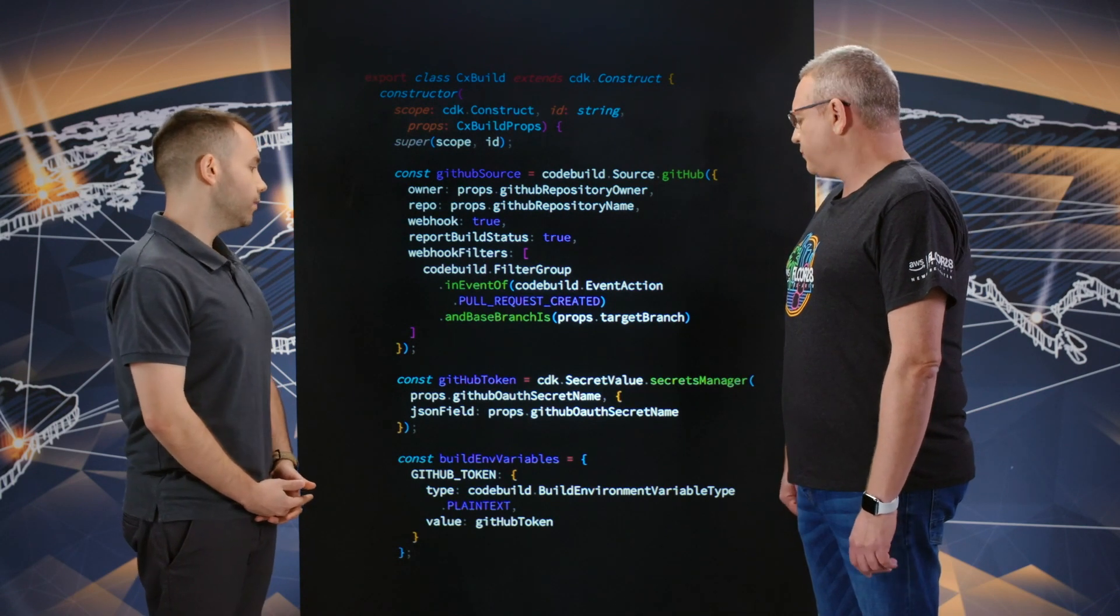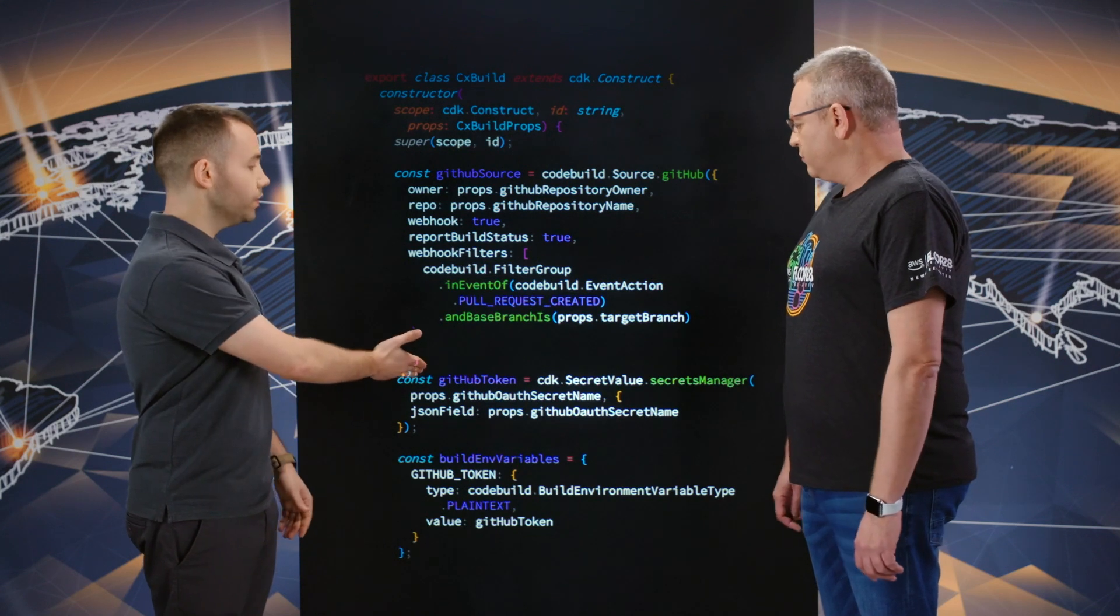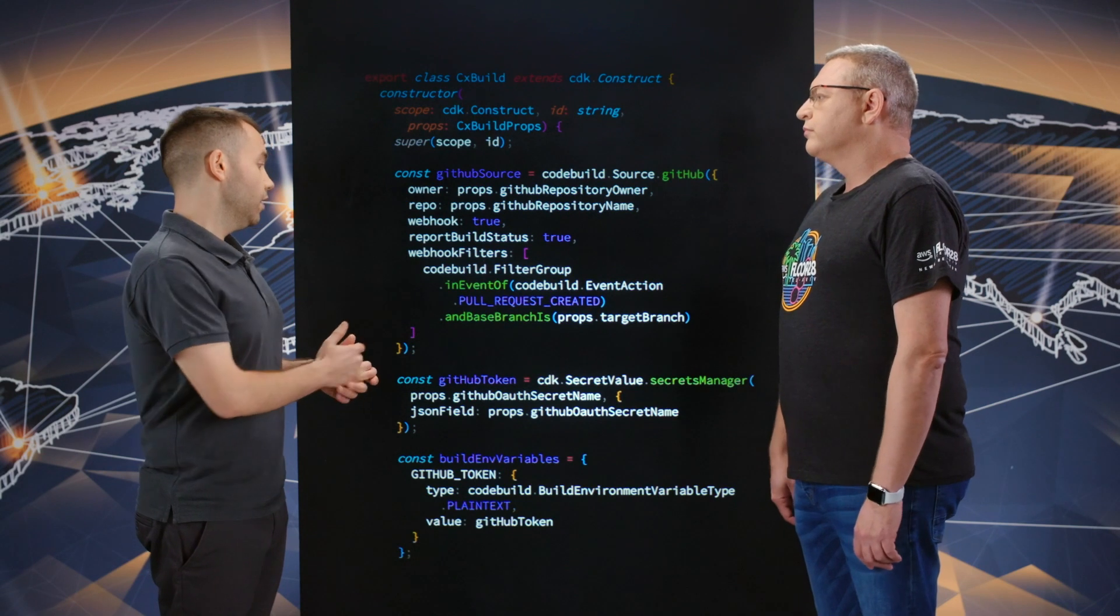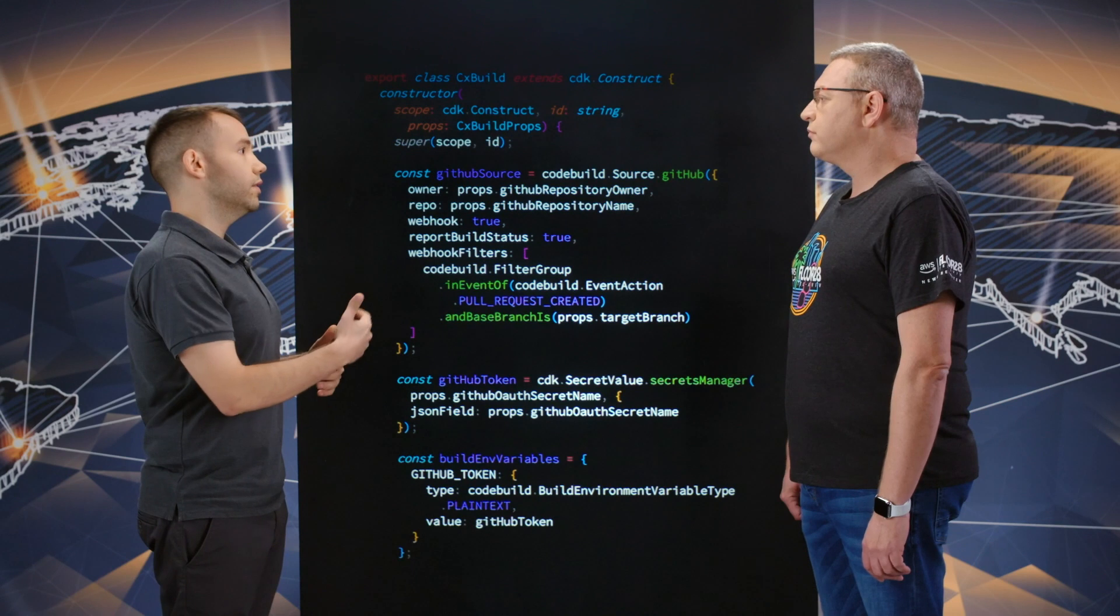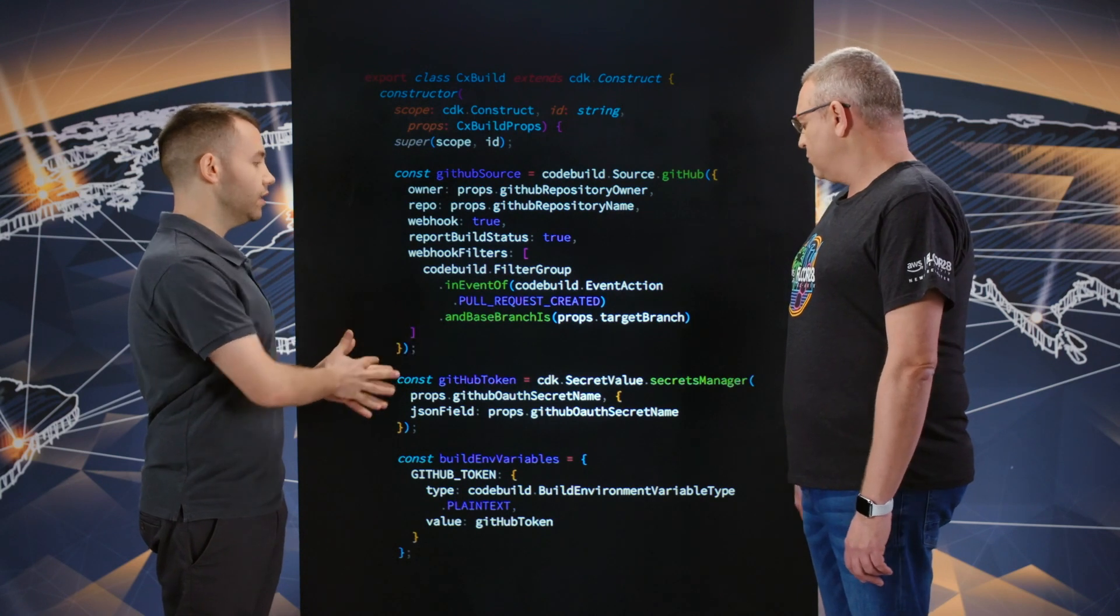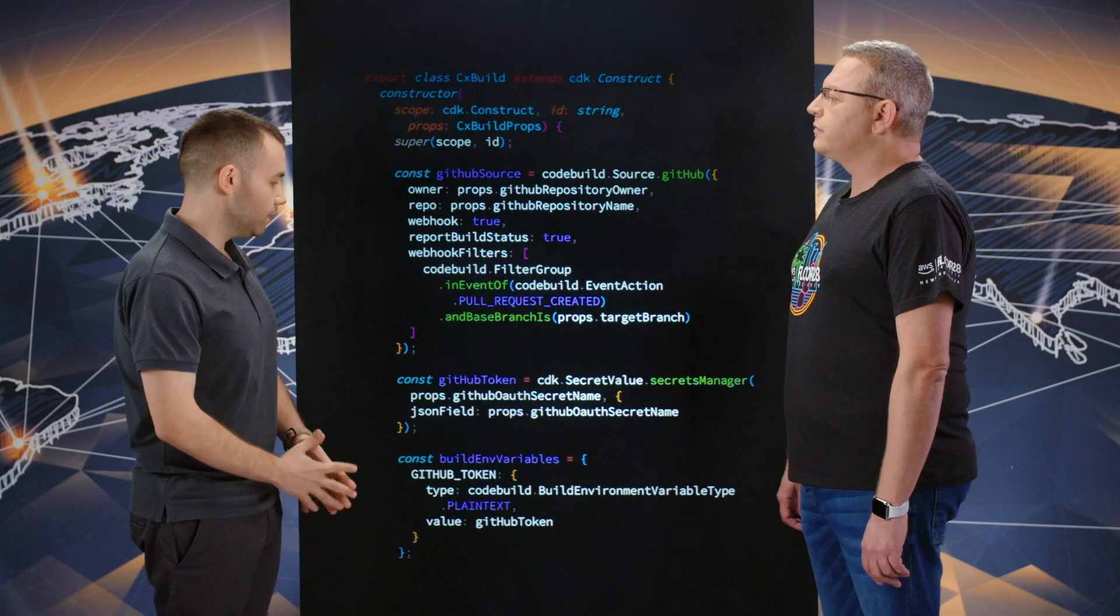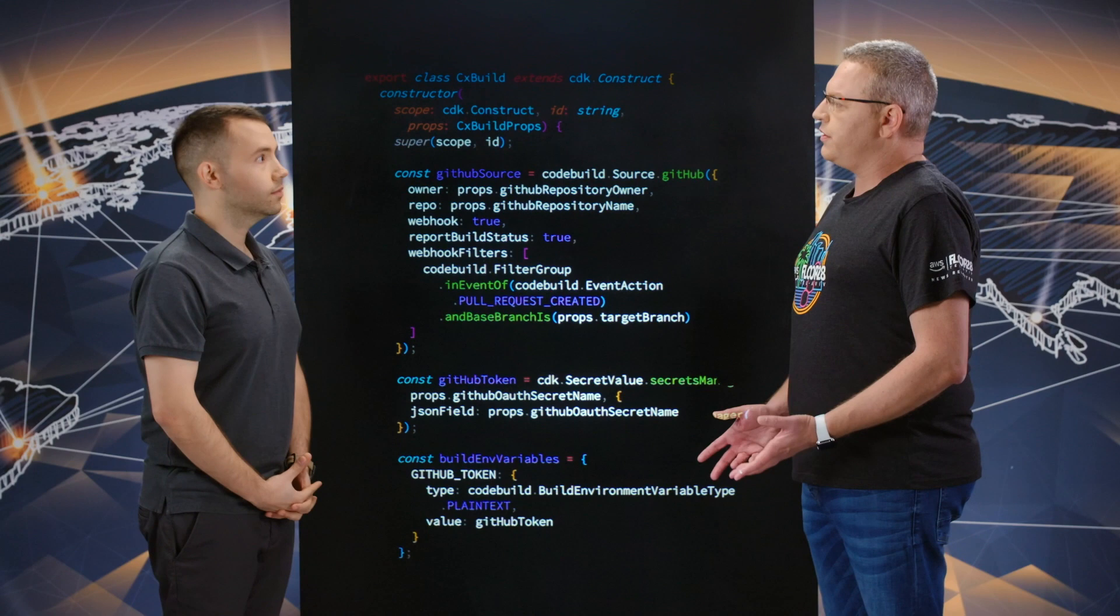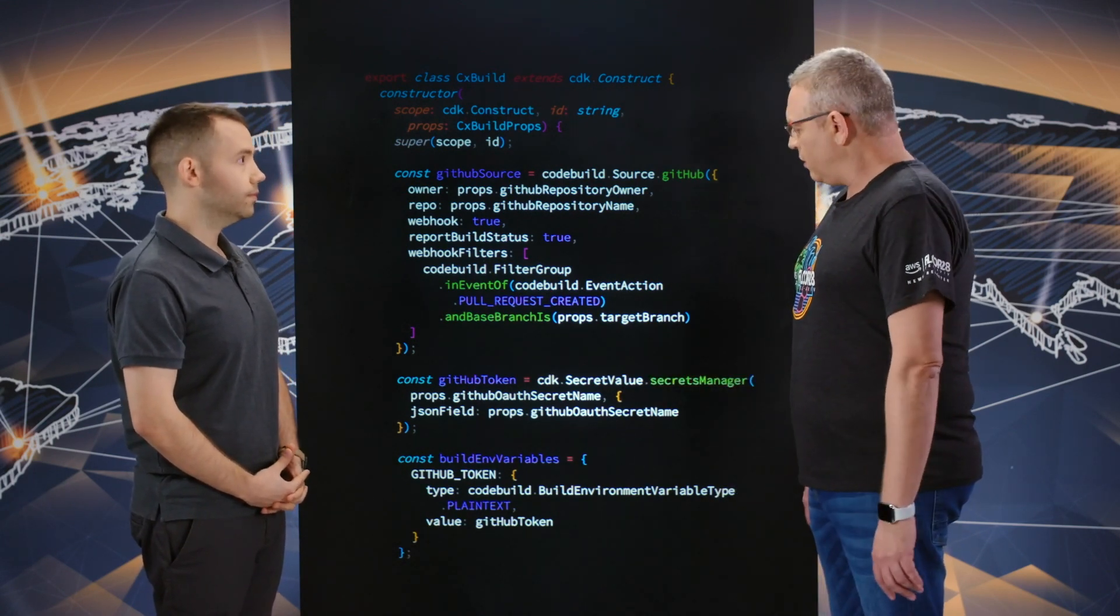We then need to authorize build. Code build needs to authorize itself against GitHub. What we do here is we read from secrets manager, a sensitive secret. We leverage CDK here. CDK by itself will add the needed permissions for code build to access secrets manager, retrieve the GitHub token from it, and then we pass it over to the build environment as an environment variable. This part basically ensures that you're not storing any credentials, any secret data inside your code and potentially expose it to people that are not supposed to get it. Correct.